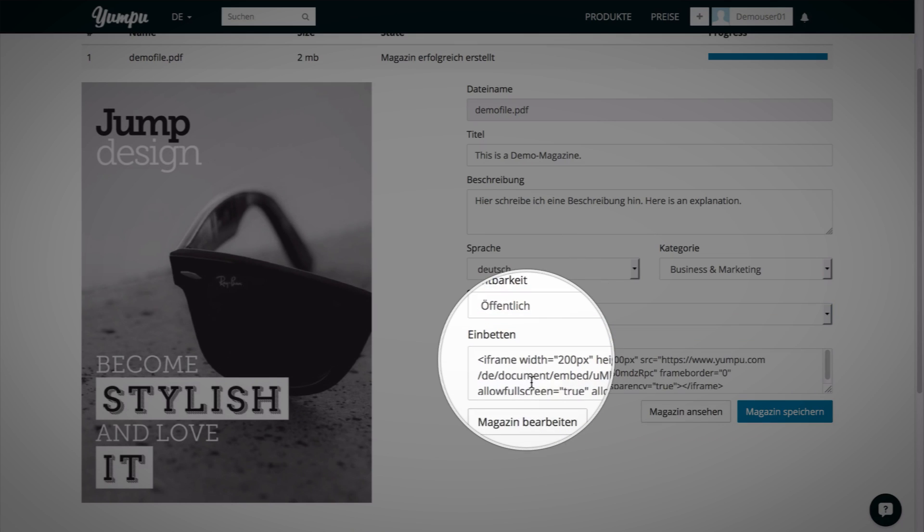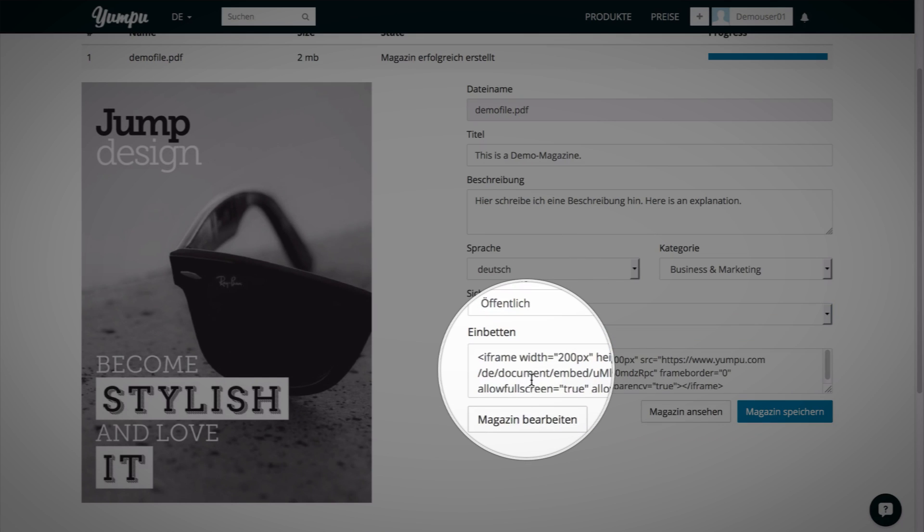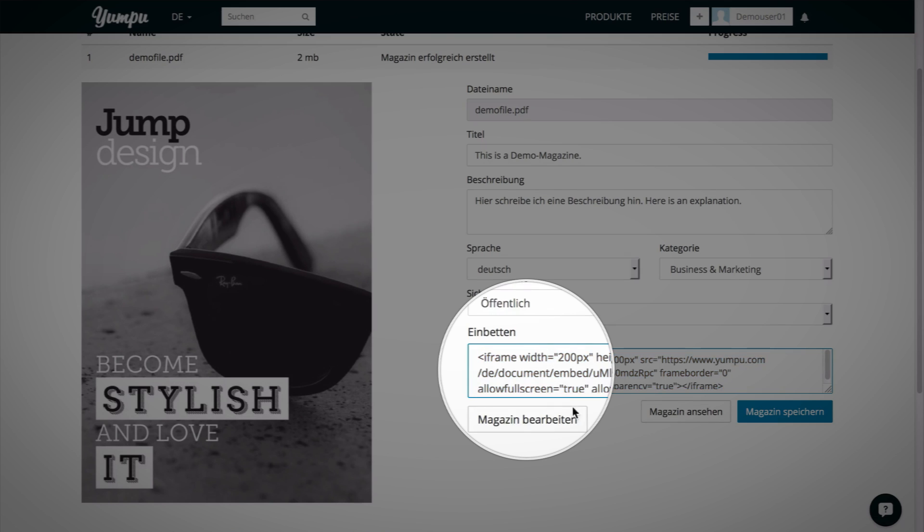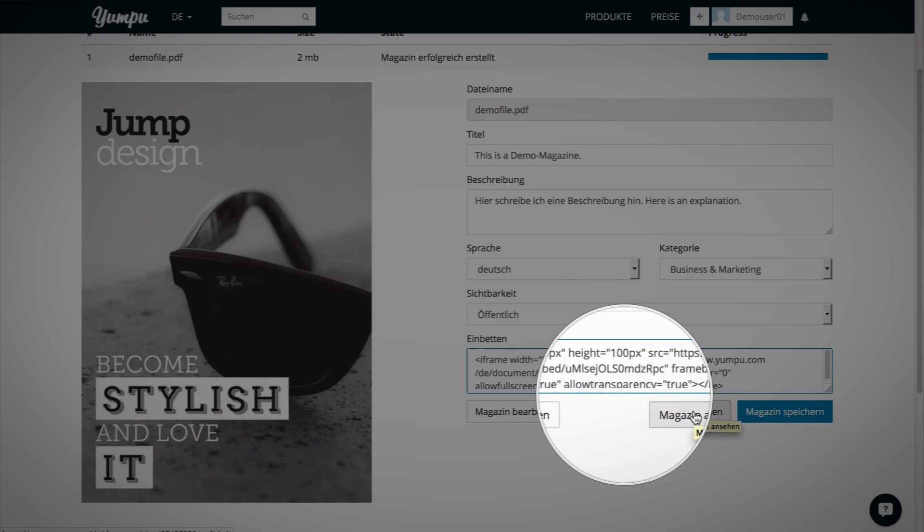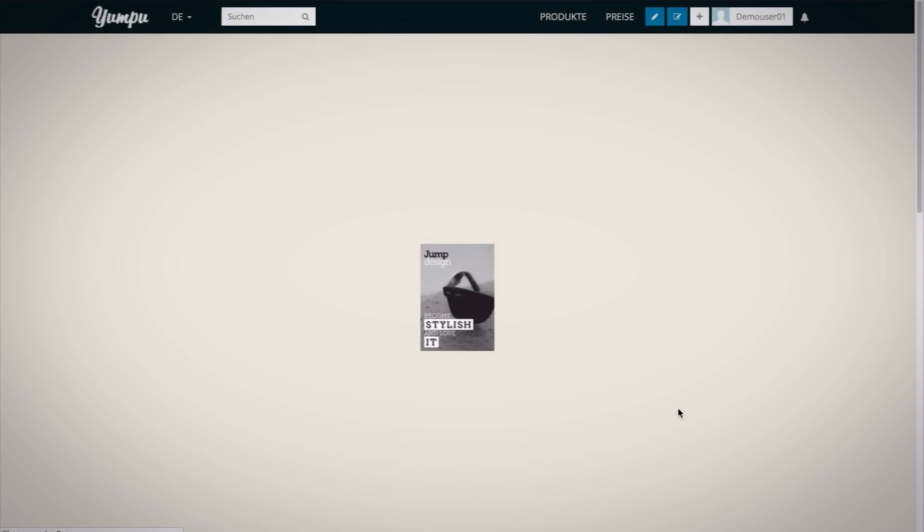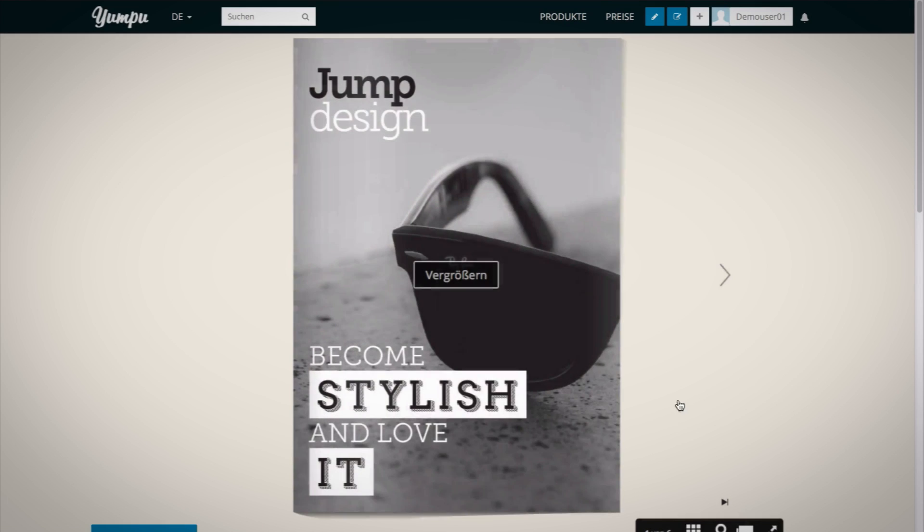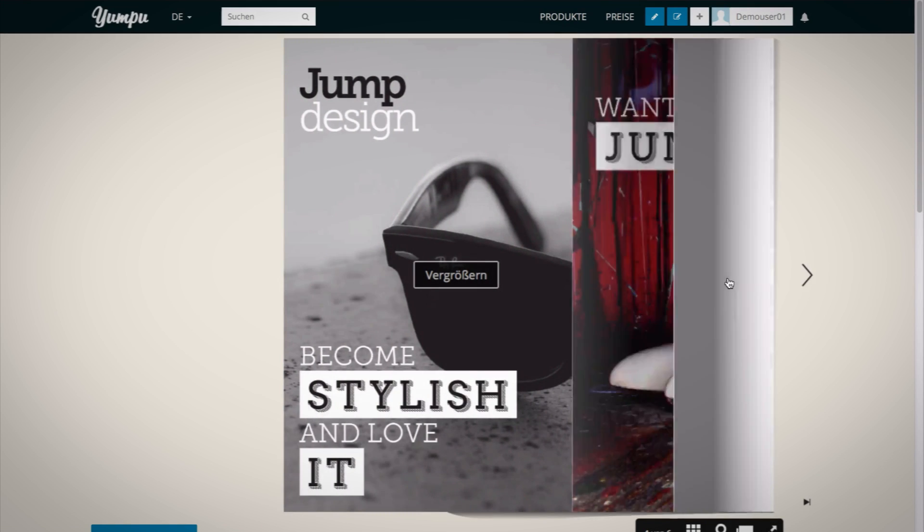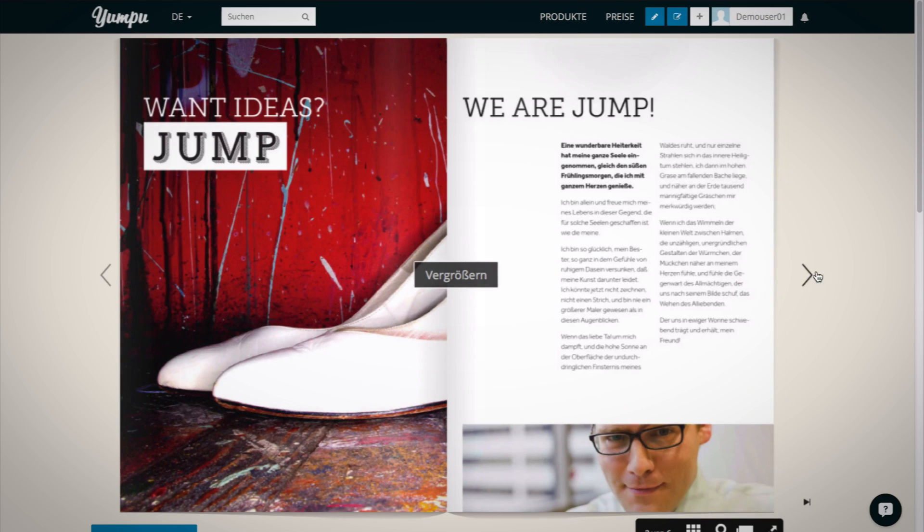Furthermore, you can use the provided code to instantly embed your document on your homepage. There is no faster and easier way. On the bottom of the page, you will find the button View Magazine. Click this button to view your e-paper online.